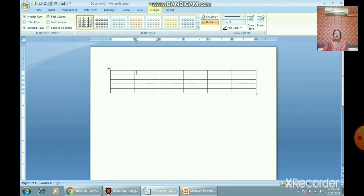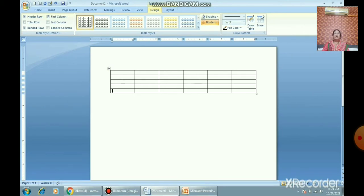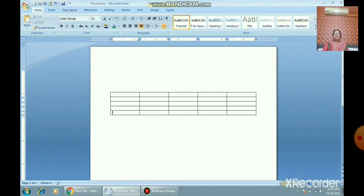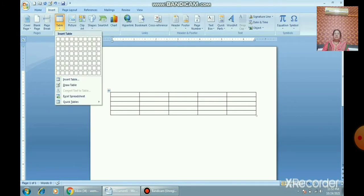A table is made of rows and columns. To move the cursor within the table, you can use the Tab key or your mouse pointer. You can also move up and down with the arrow keys. Four arrow keys are available: right, left, up, and down. You can also use Shift+Tab to move to the previous cell.